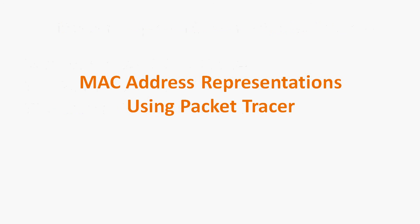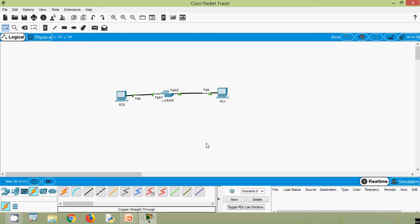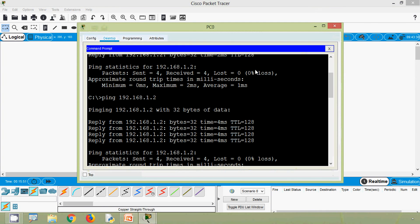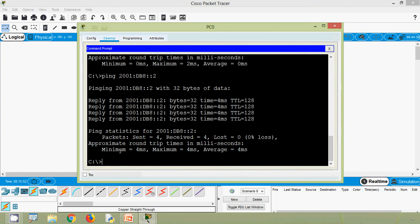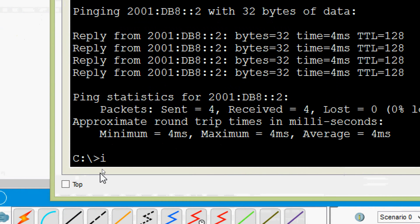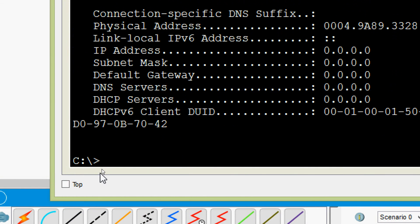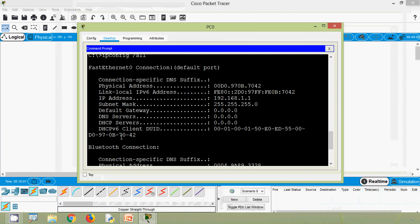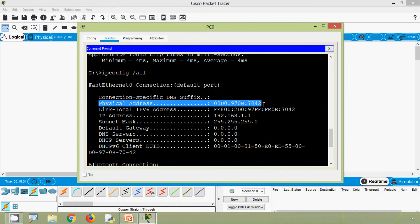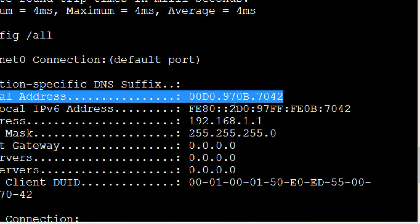Now we will see MAC address representations using our Cisco Packet Tracer. We will check the MAC addresses of PC0 and PC1. Coming to PC0 desktop, using command prompt, we give the command: ipconfig /all. Here we can see the physical address — in this PC the MAC address is represented with dashes.